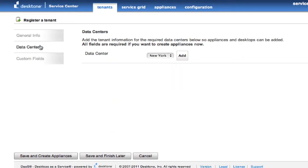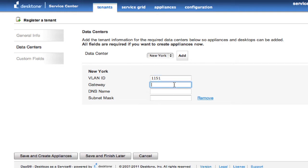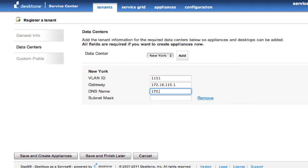Second thing I do is I choose a data center I'm going to put them in. I'm going to put them in New York. One of the core concepts of our platform is that it's multi-tenant, so every customer is running on their own VLAN ID. And everything is tagged to that VLAN ID in our platform, separated at layer 2.